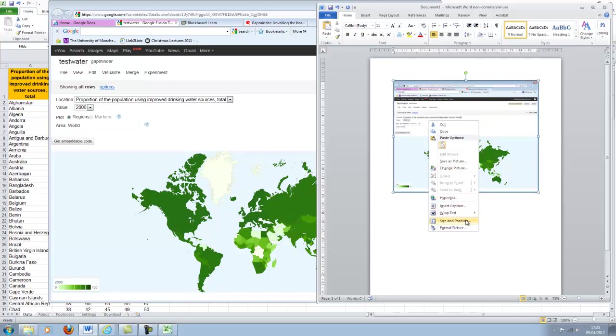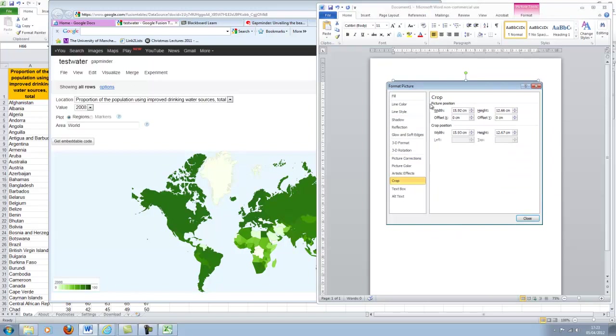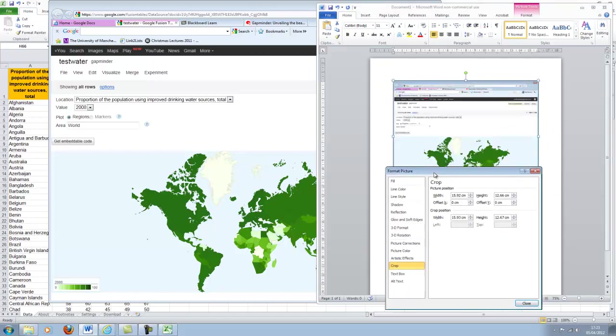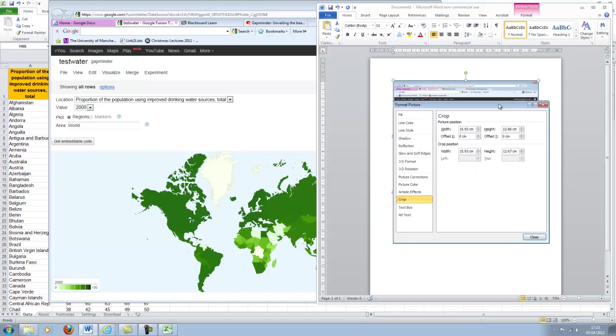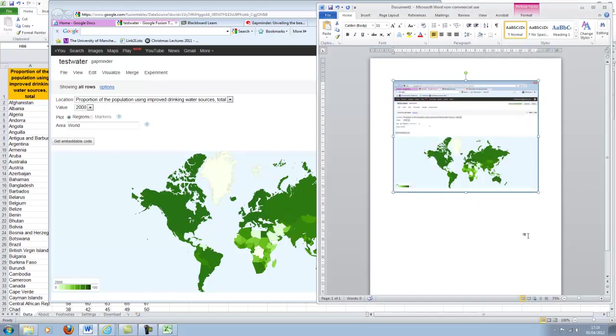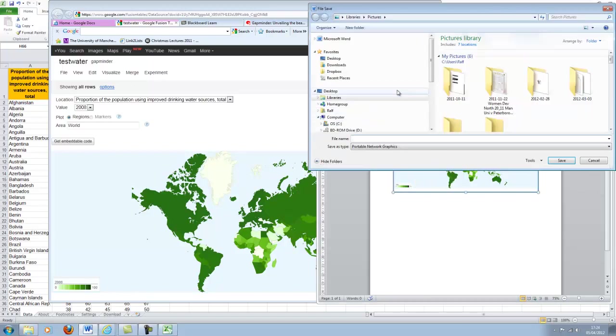But actually, you should be able to. Can I crop a picture here? Crop. So you could actually crop it here. You sort of cut around the edges, but I'm not quite sure how exactly that works. You have to do it manually. That's a bit clumsy. But what you can do is you can save this as a picture.